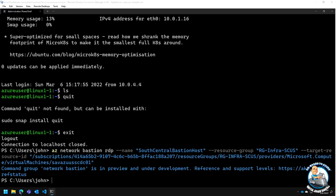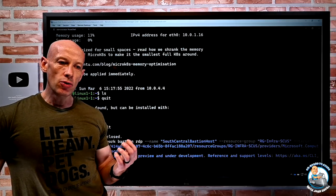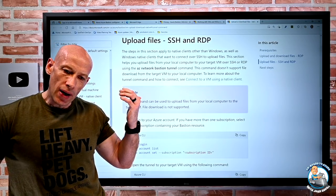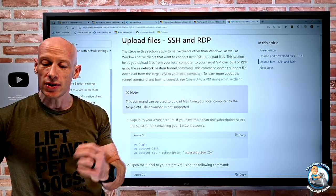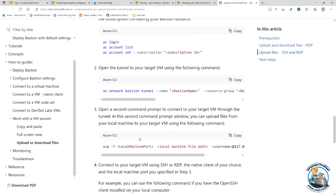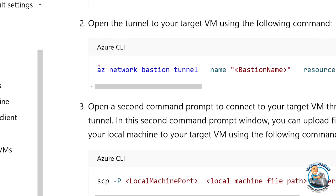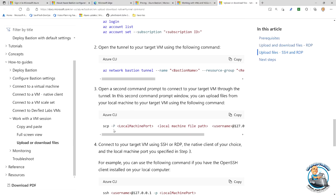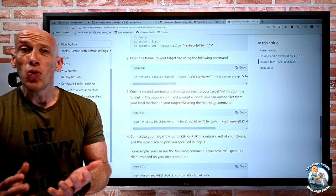For Linux file transfer, it's a bit more involved. You open a tunnel first using 'az network bastion tunnel' instead of SSH, then once the tunnel is established you use the SCP command to do the file copies. The documentation has all the steps. It's really the same set of steps — just using 'tunnel' instead of 'ssh' in the AZ Network Bastion command, then SCP from there.